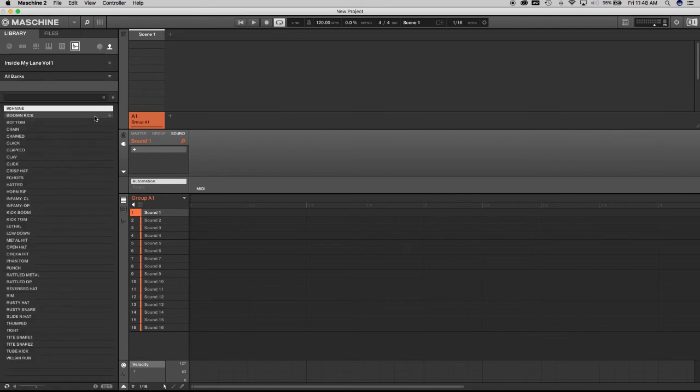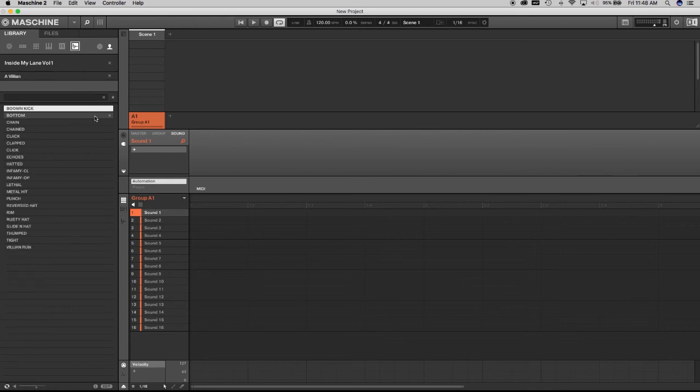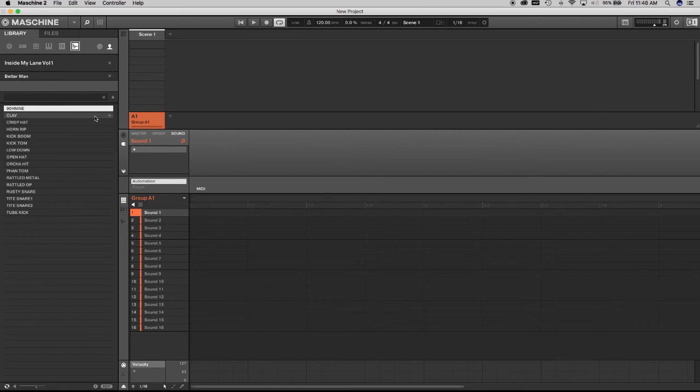And then there's that expansion there and all the sounds are loaded up. And then what we could do, let me go into the different banks for it. So that's the Villain. I'm on the hardware again, sorry. So this is Villain and this is Better Man. And that's pretty much it.